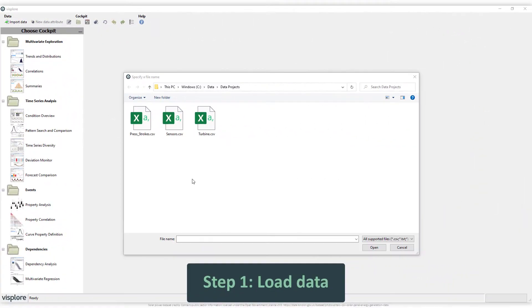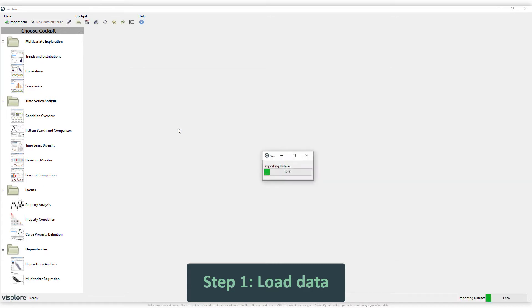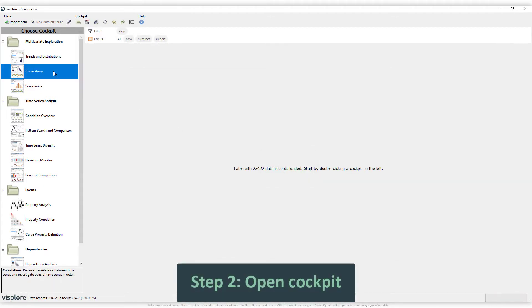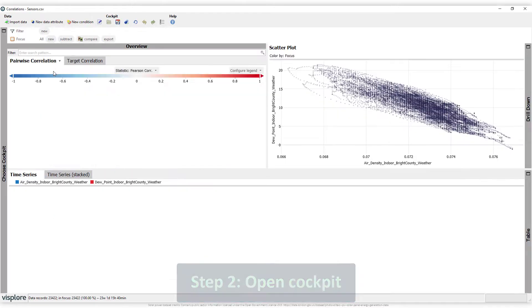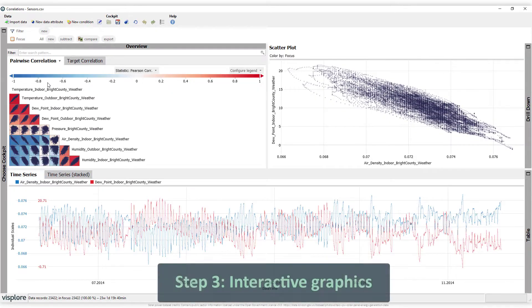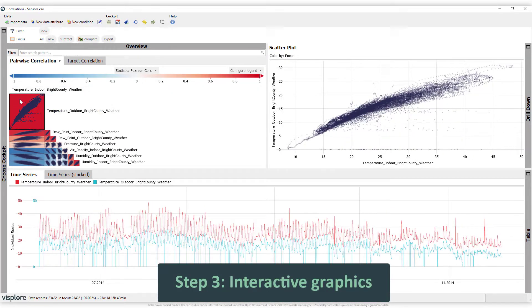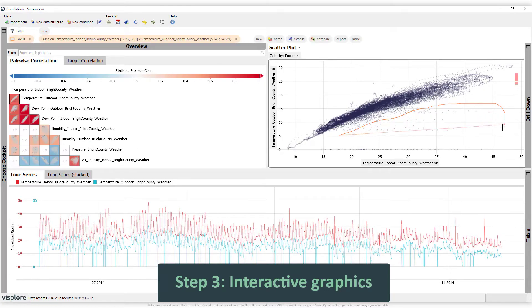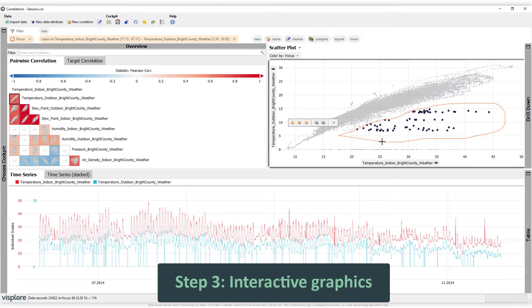Get from raw data to discoveries in minutes. Just load the data, open one of our predefined cockpits, and get interactive graphics as fast as never before. Without setup or coding.